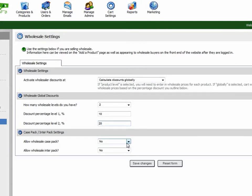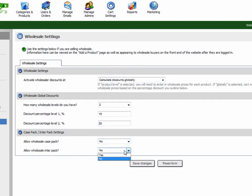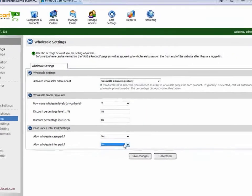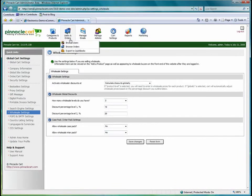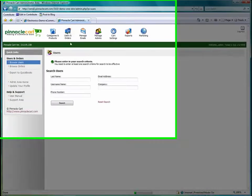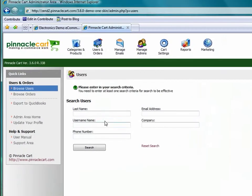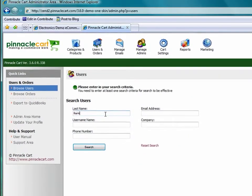If my cart was using case pack and inner pack settings, I can set them here. I'm going to go ahead and save changes, and now I'm going to find a user in the cart.